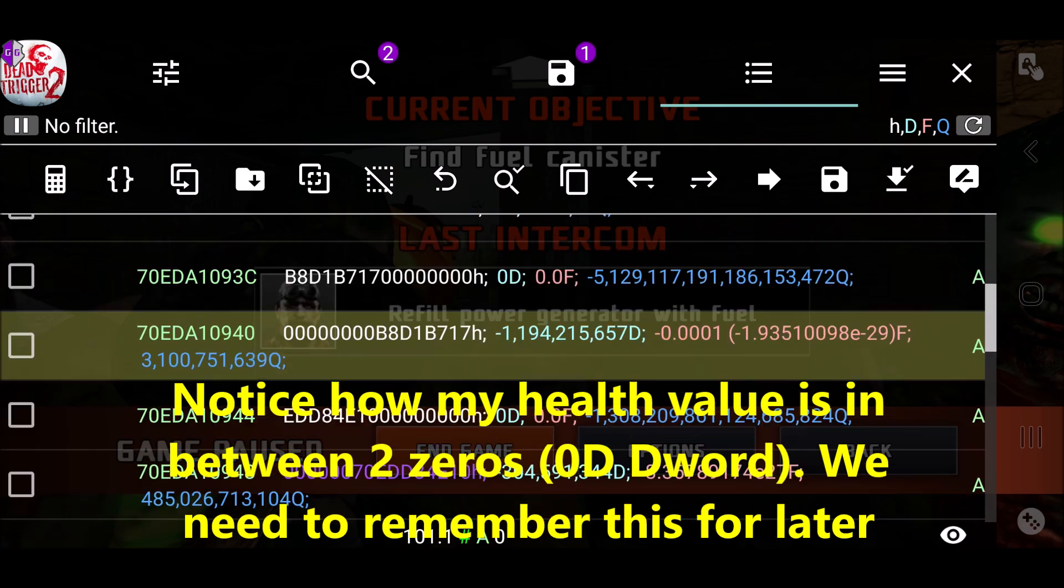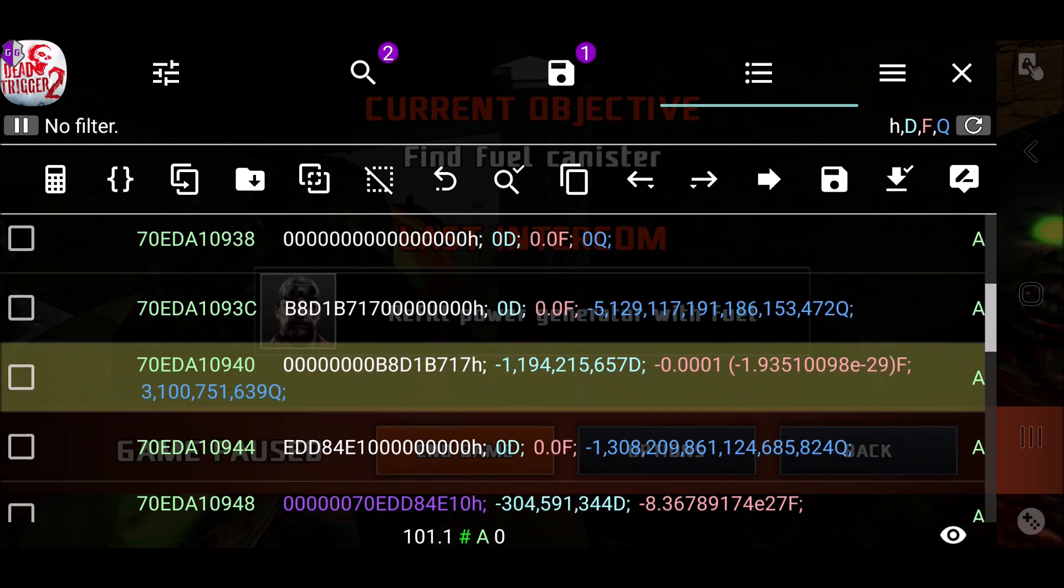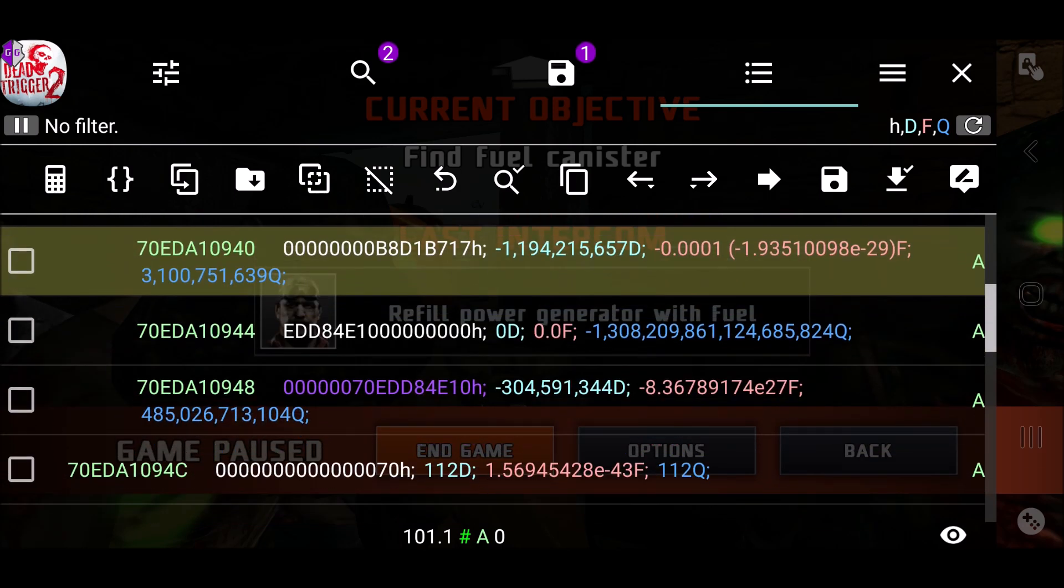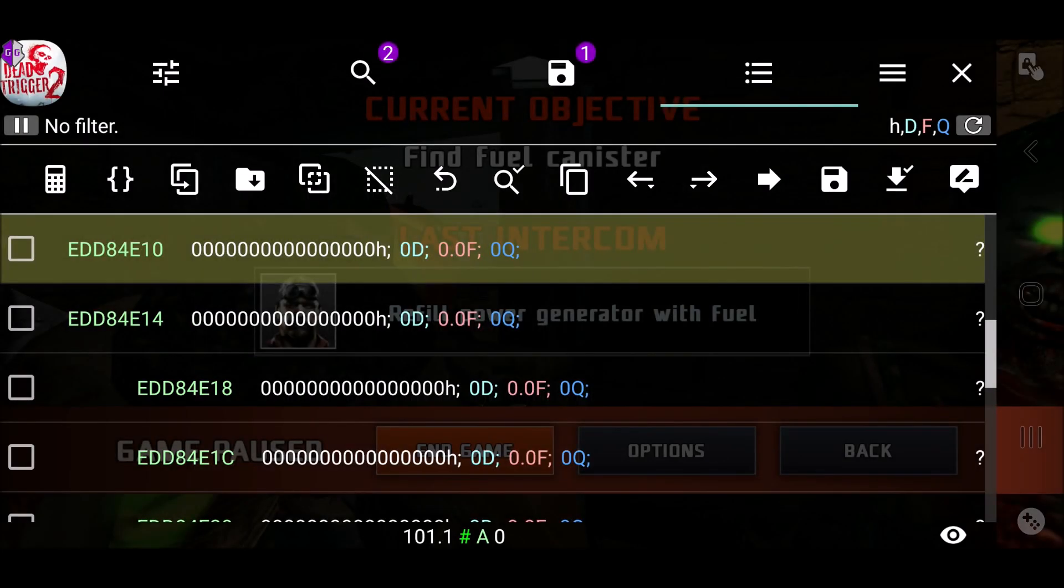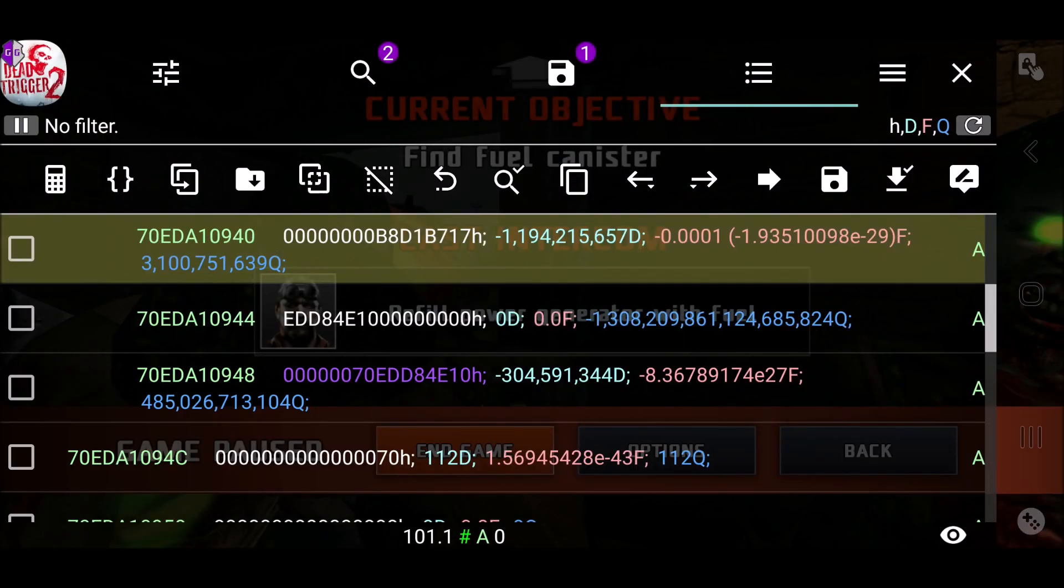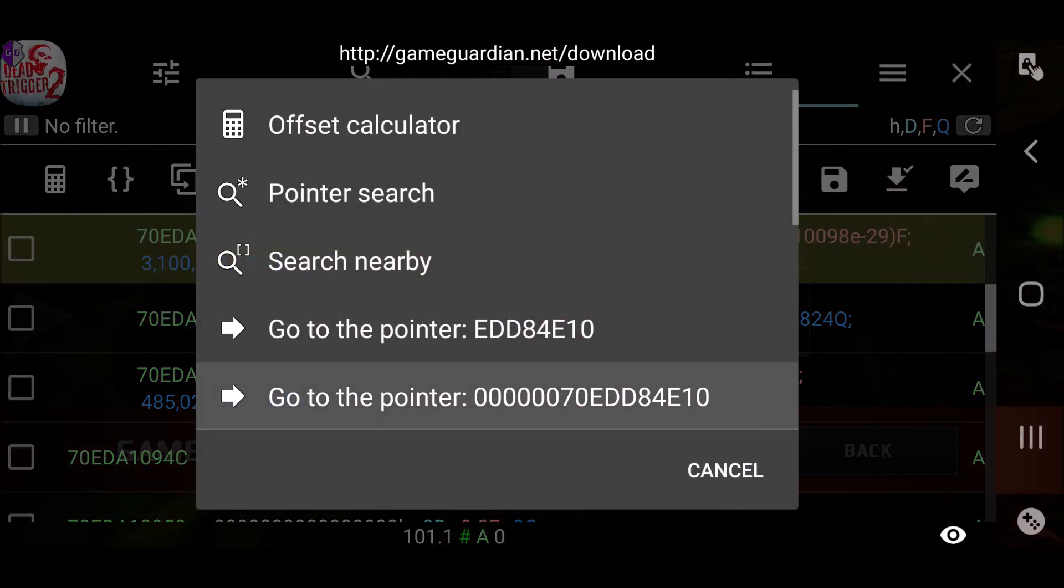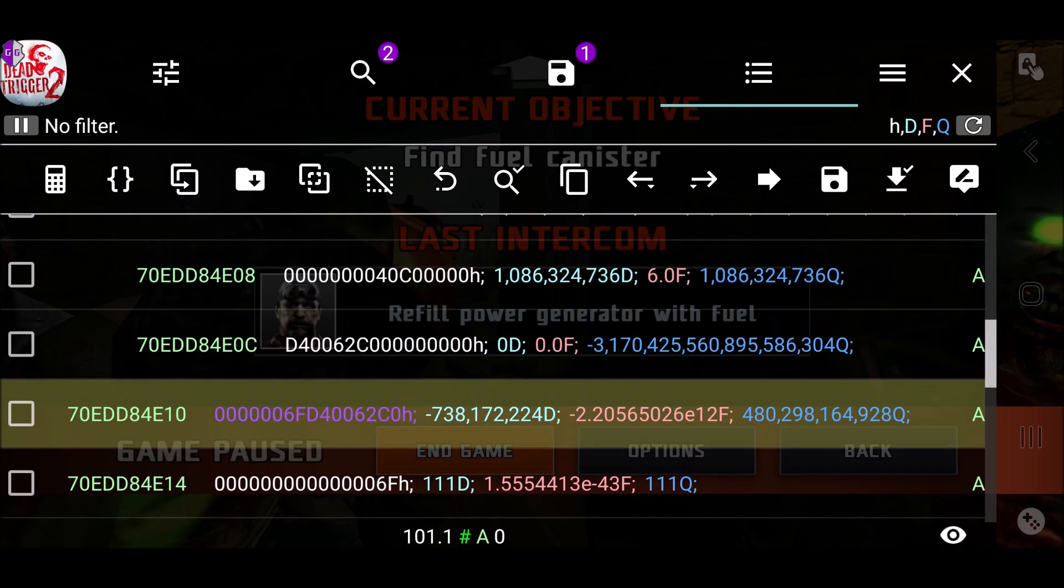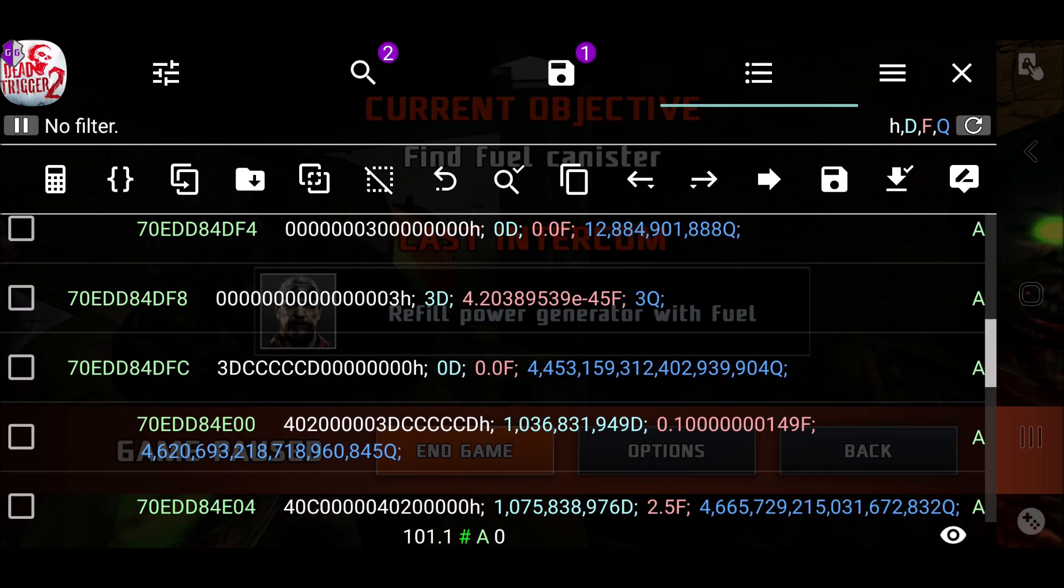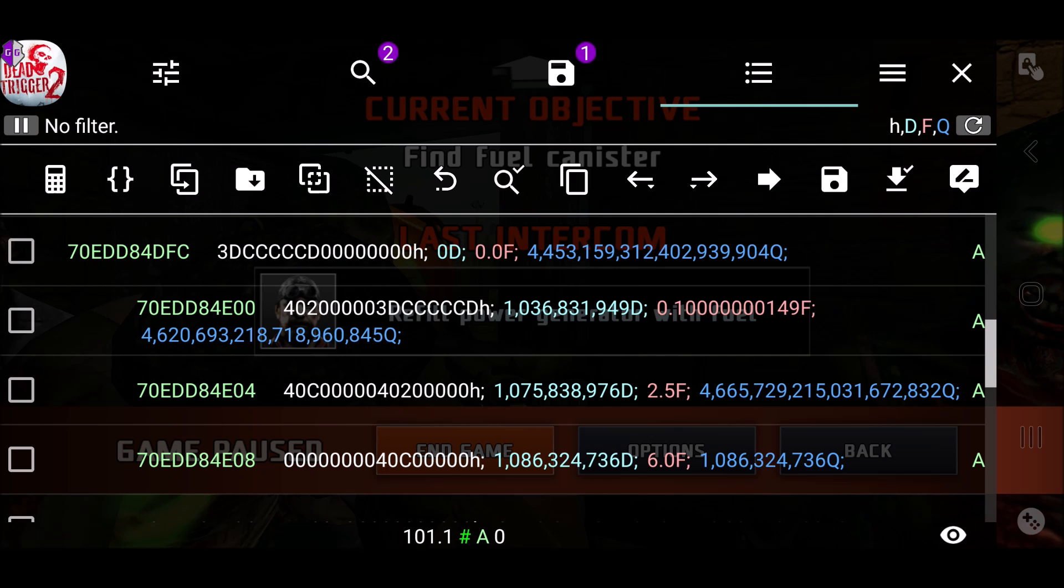You want to find something and explore, this is gonna take some testing. You want to long press on it and go to the pointer. Now notice if I choose the first one go to the pointer, this one right here, it gives me nothing, it's all zeros. So you want to go to the pointer, this one, the longer number, the second one, and now I'll get some values. This is gonna take some testing.